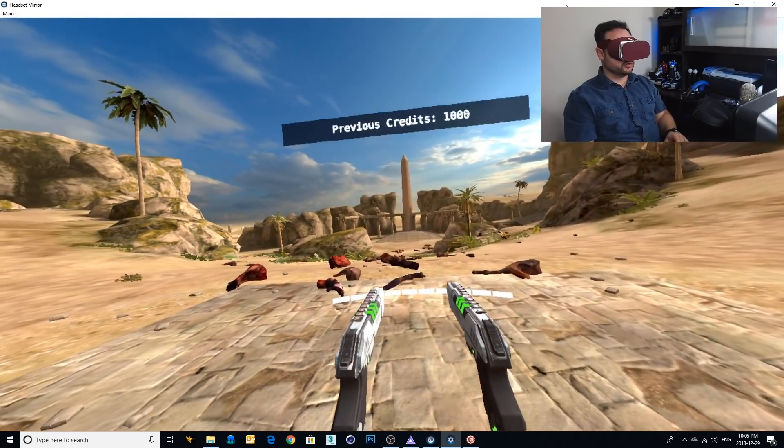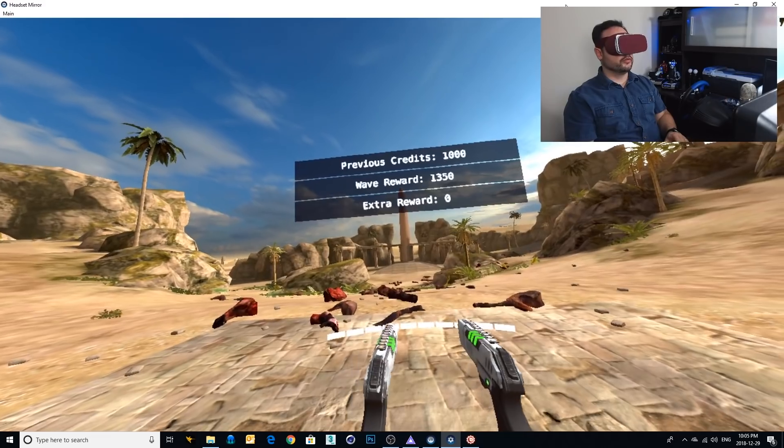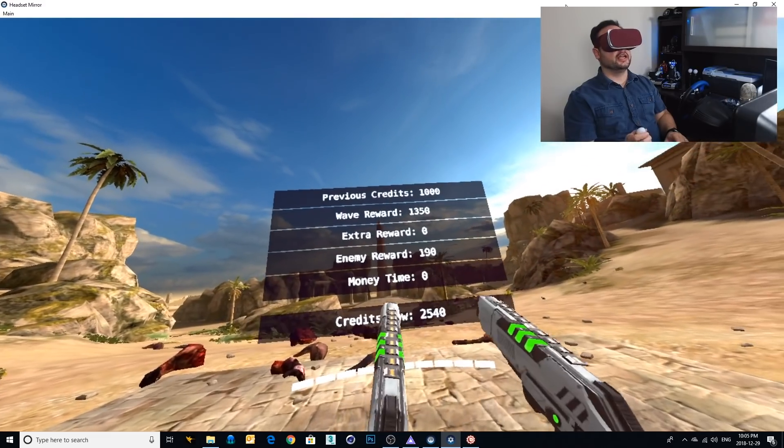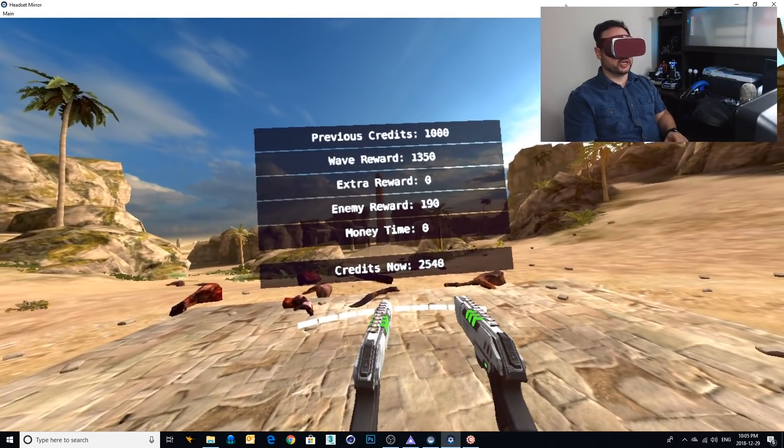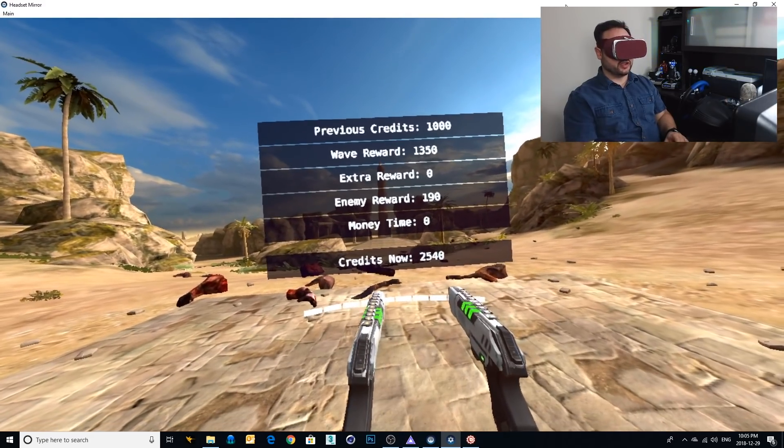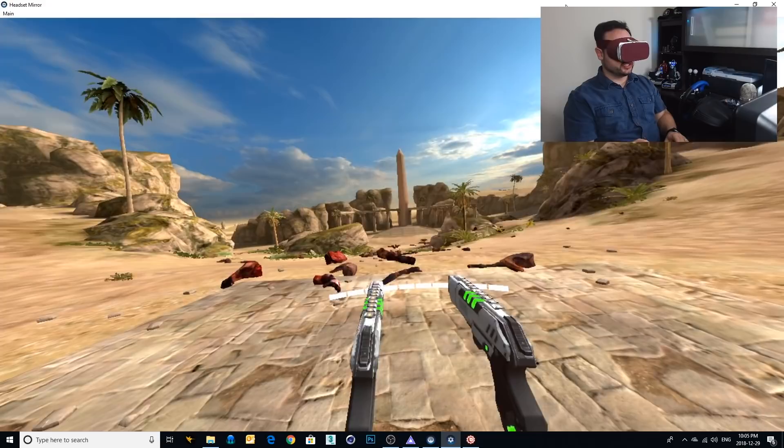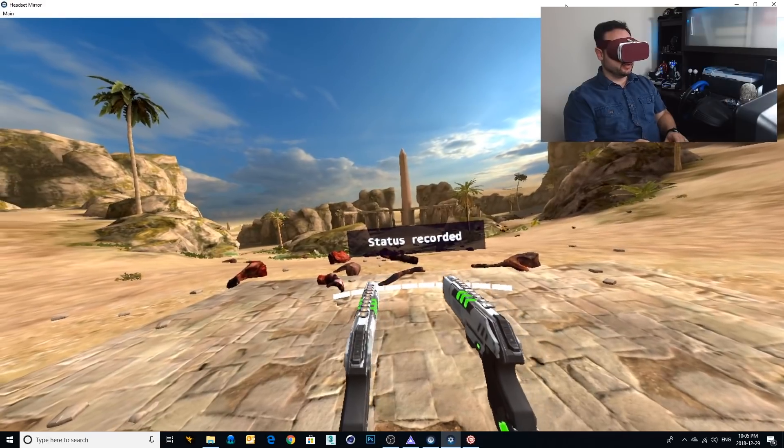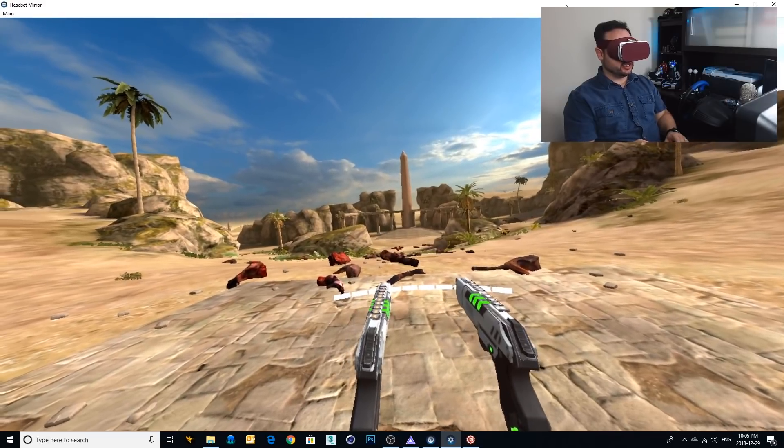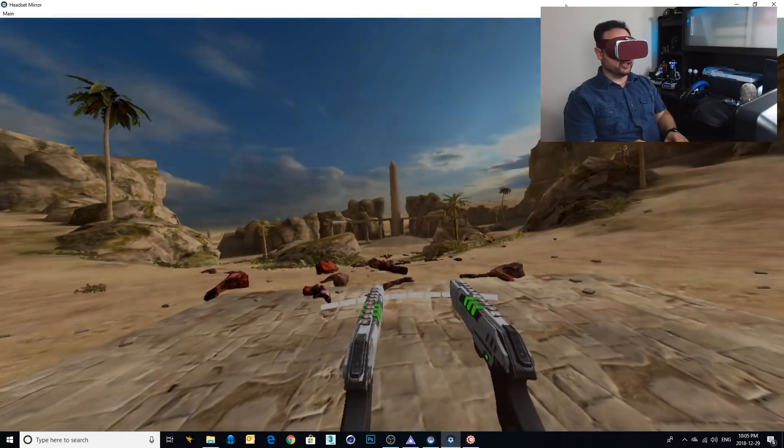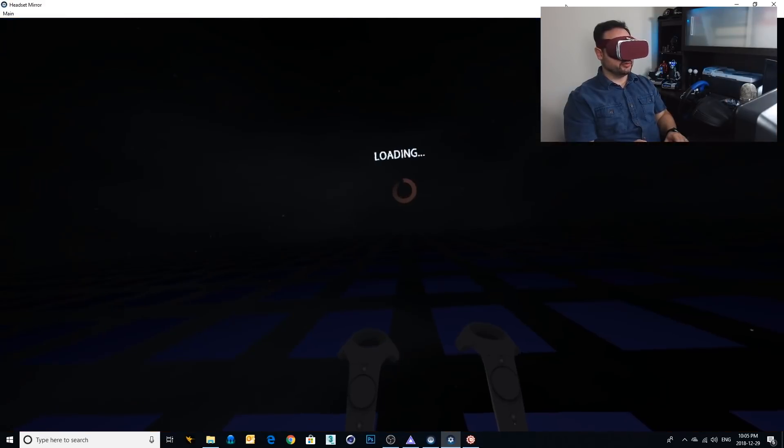All right. Phase completed. I get my rewards. I got $2,540 to spend, and now I can use that to get better guns. Here we go.